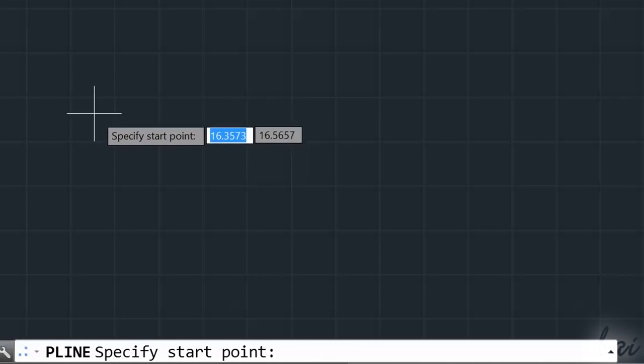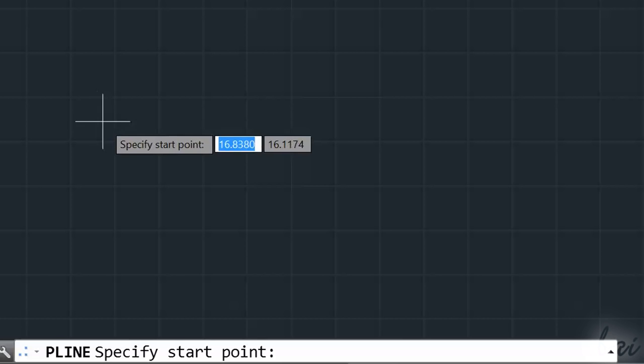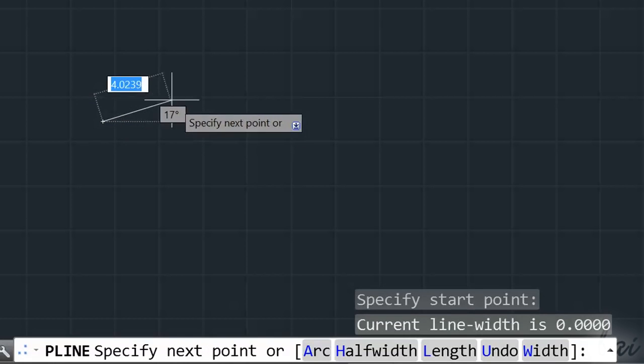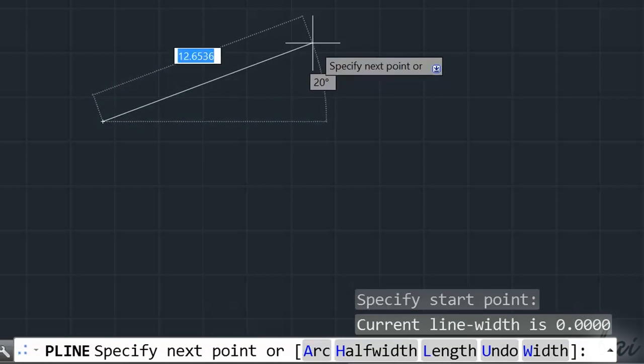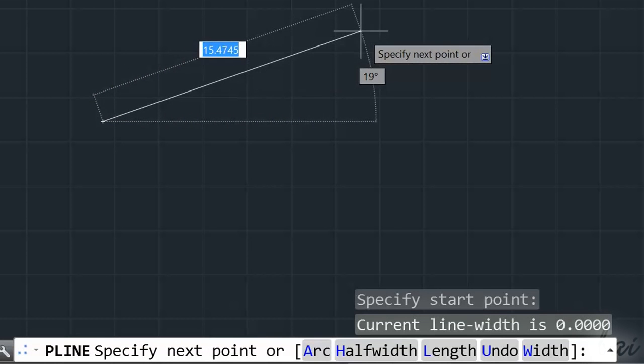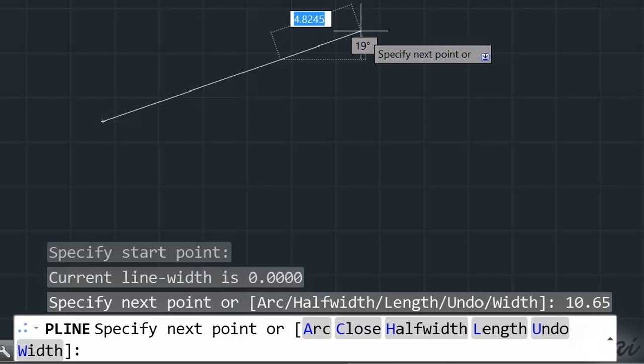While you draw, AutoCAD shows you side length and angle measurements in preview. If you need to fix a precise measurement, you can type directly from your keyboard and use Enter to apply.